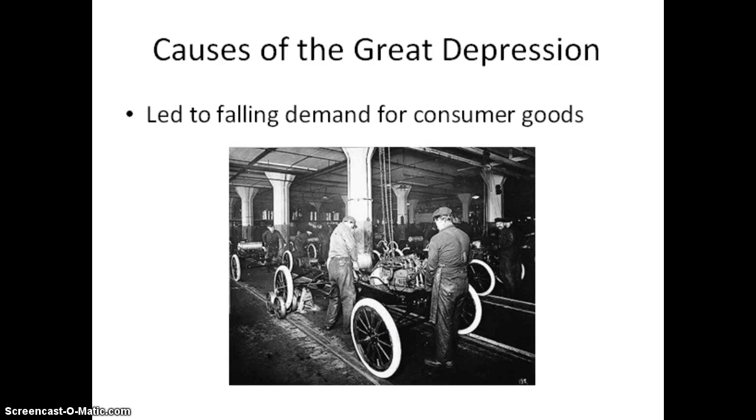All of this led to a falling demand for consumer goods, which caused prices to fall further, people to lose more jobs, resulting in a downward economic spiral.